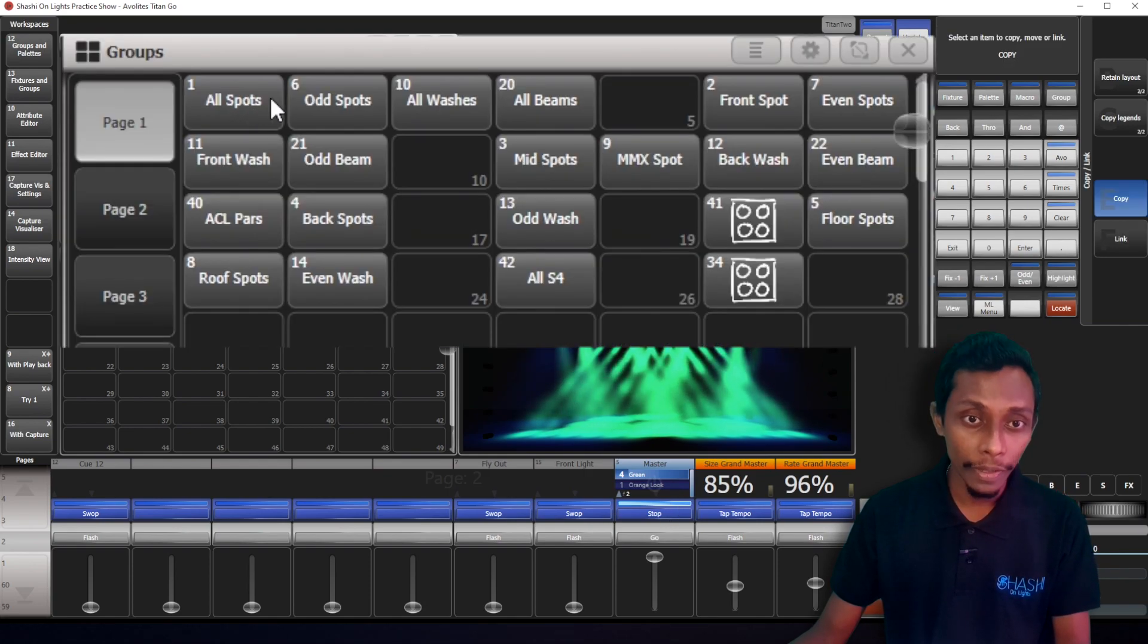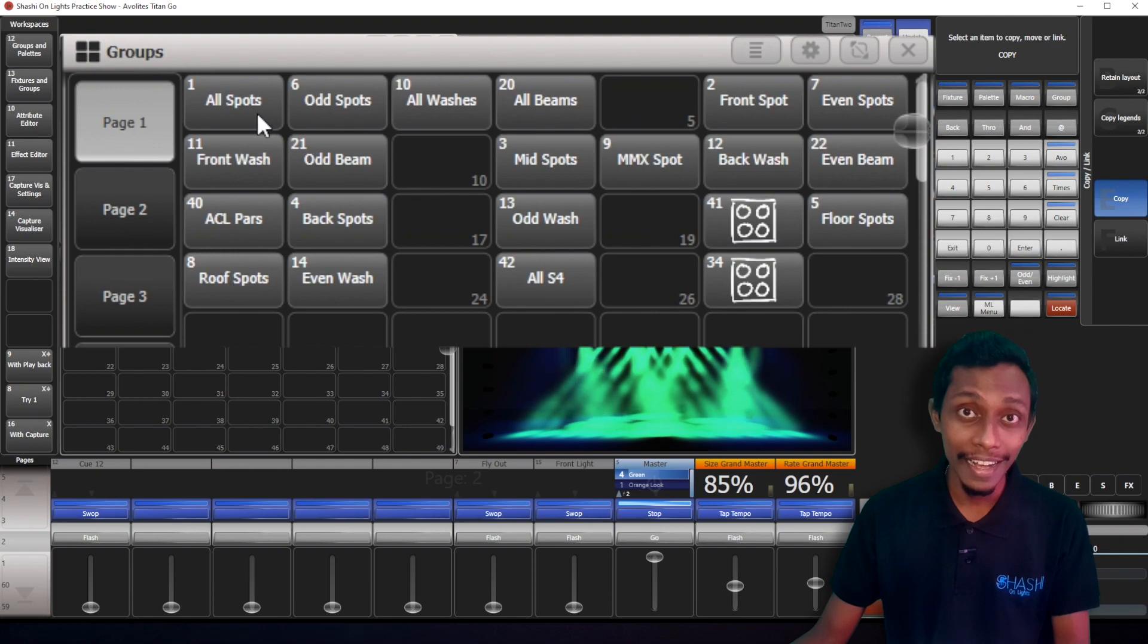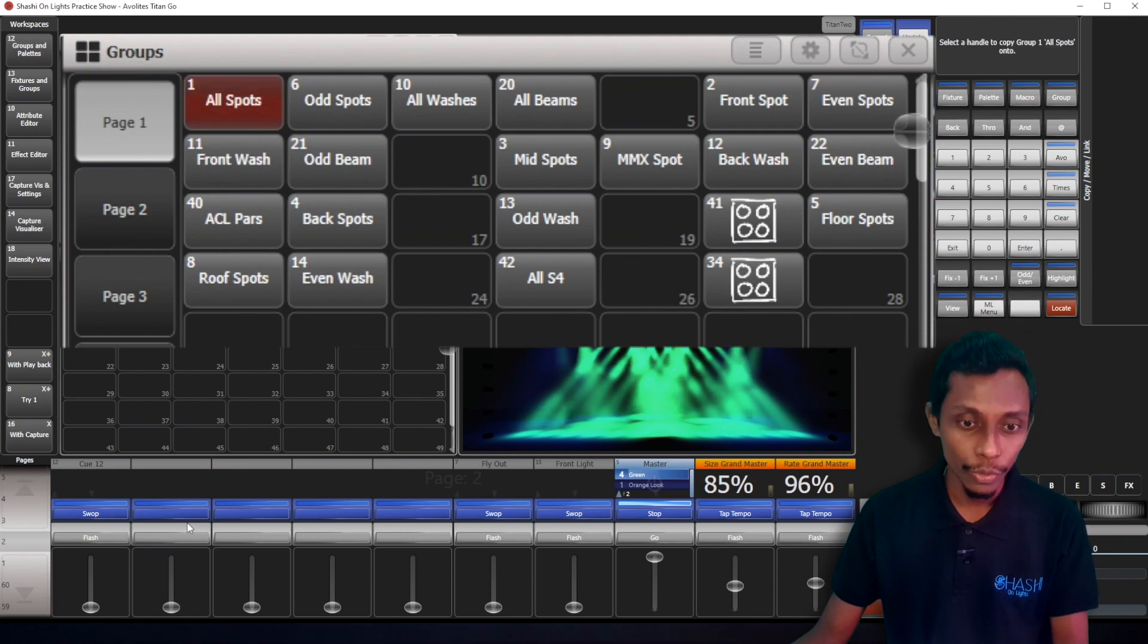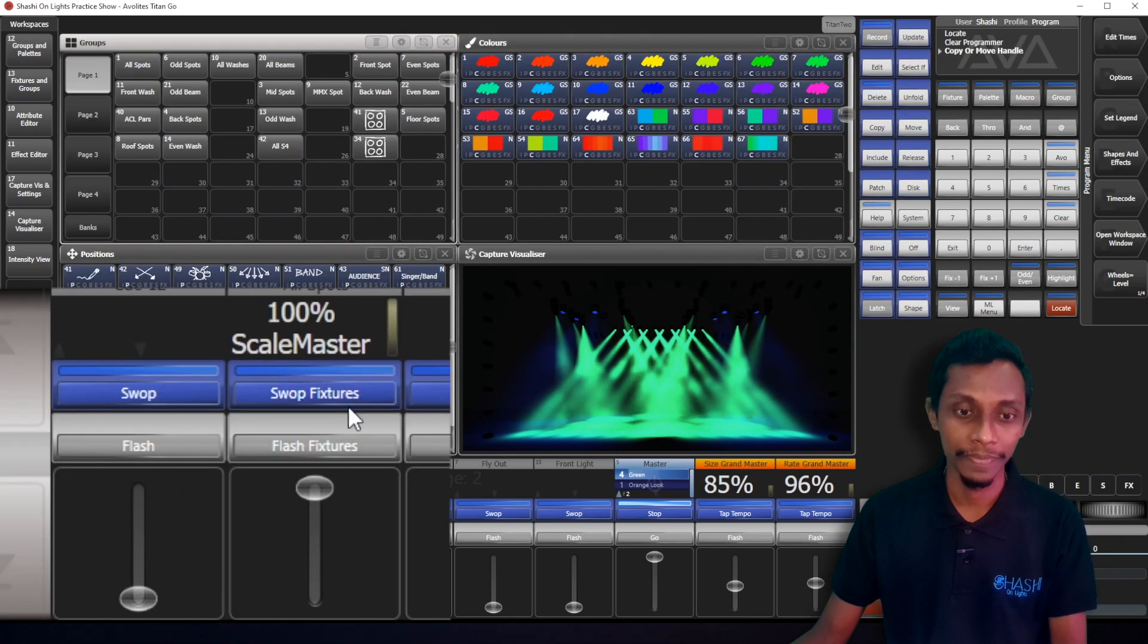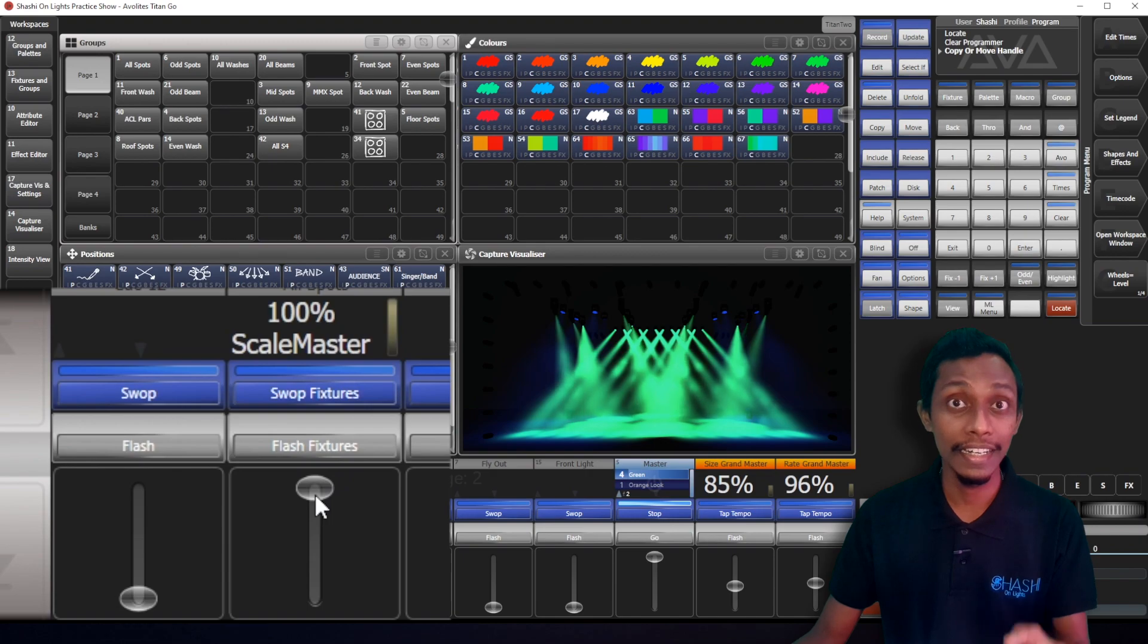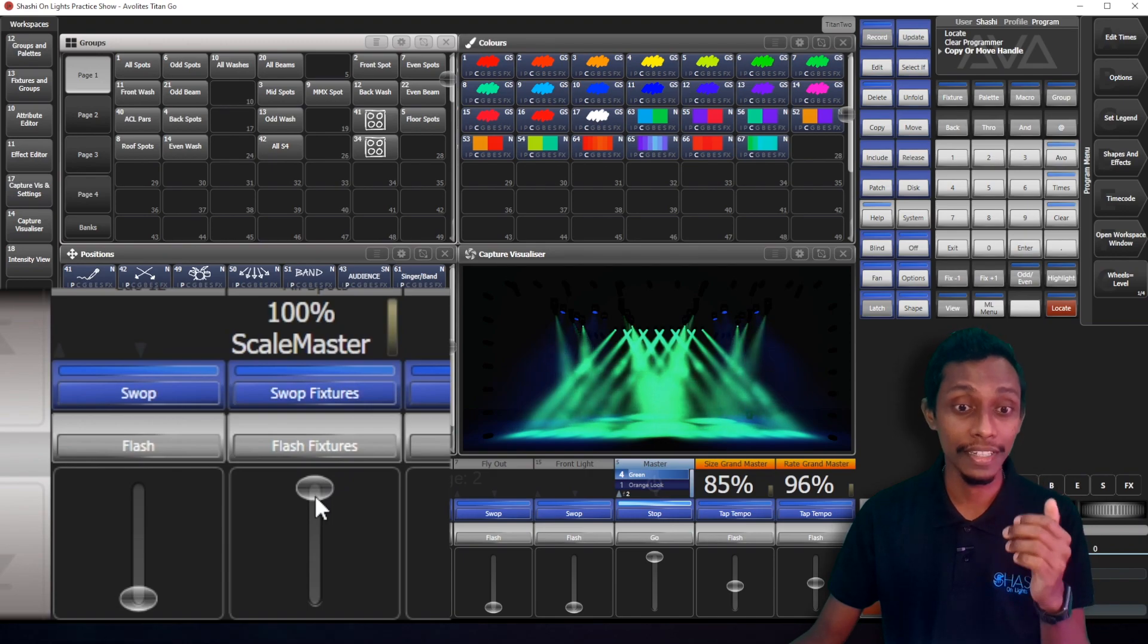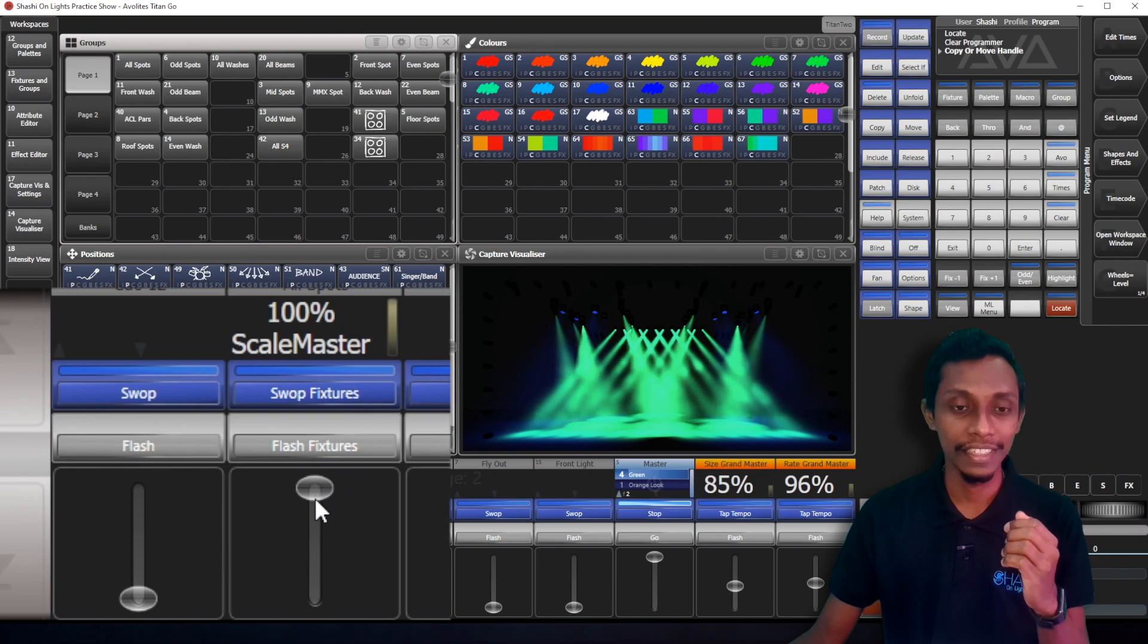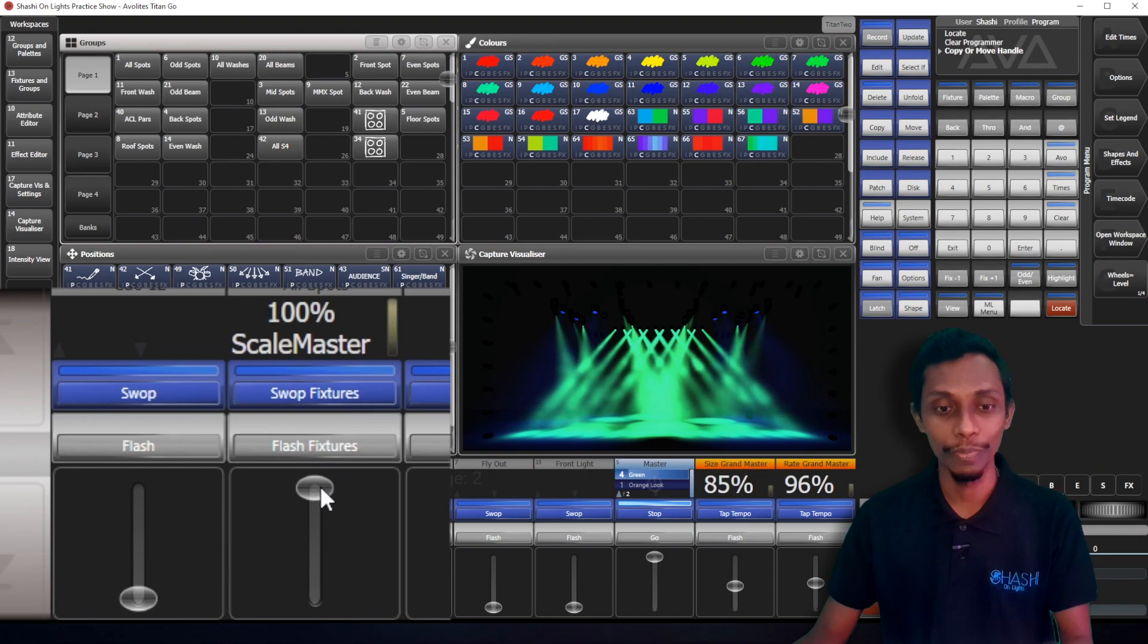See, I'm going to copy this spot group to a fade. You can see it created the scale master for that group.